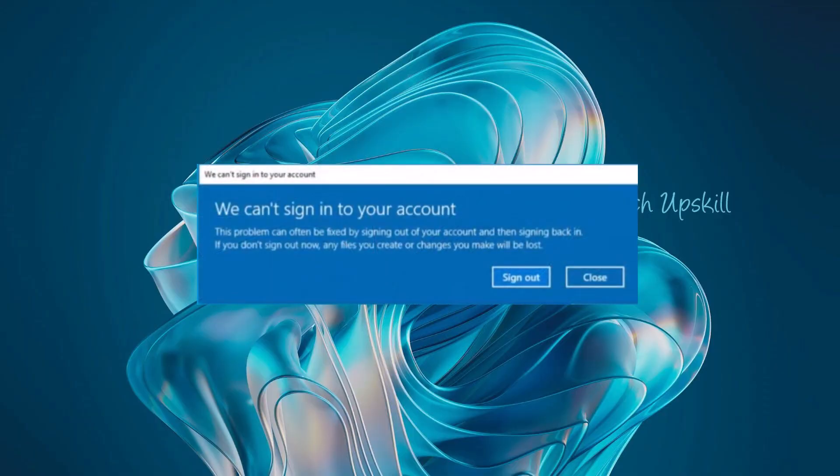Sometimes when you log into your Windows 10 or Windows 11 user account you might encounter the message we can't sign into your account. This problem can often be fixed by simply signing out and then signing back in. If you're facing this issue for the first time that step might be enough to restore access to your actual user profile.